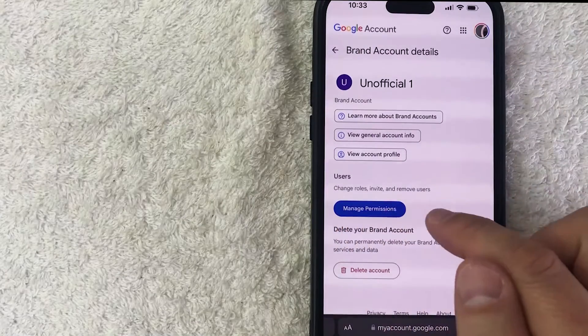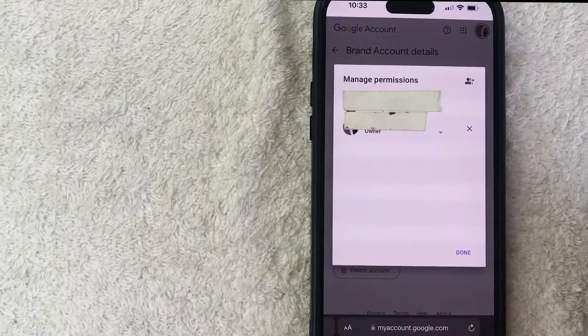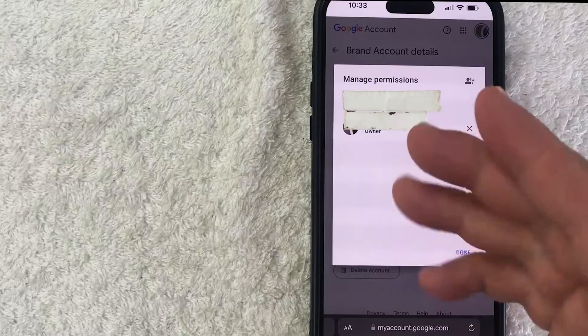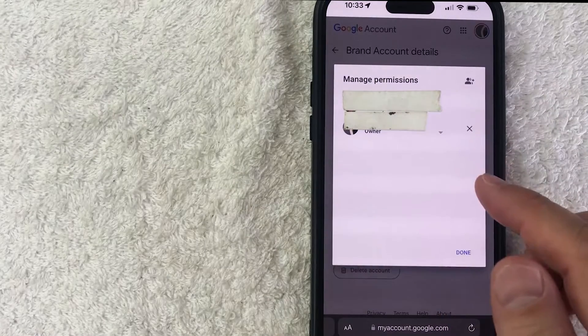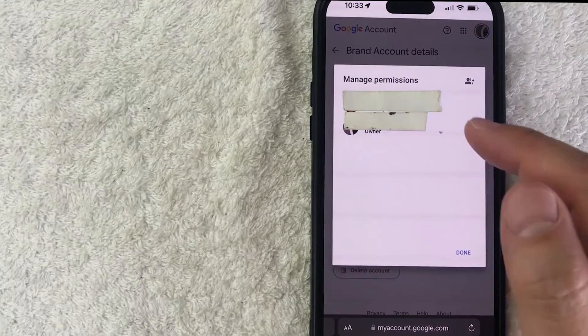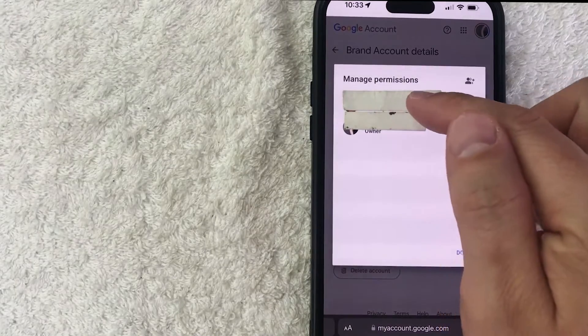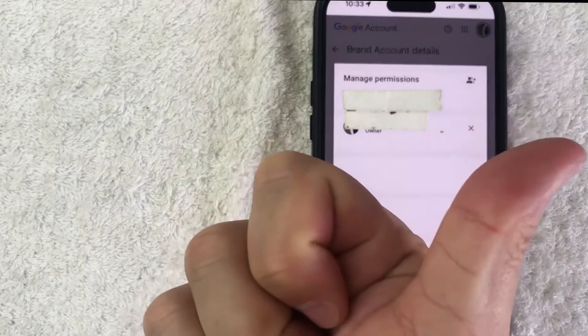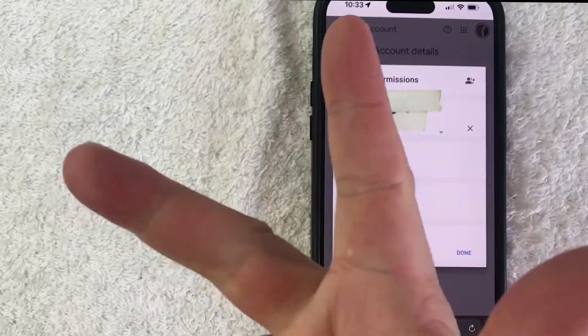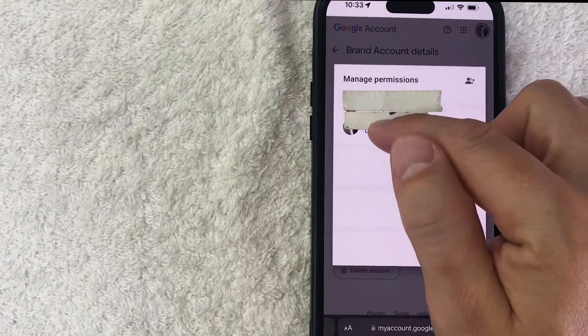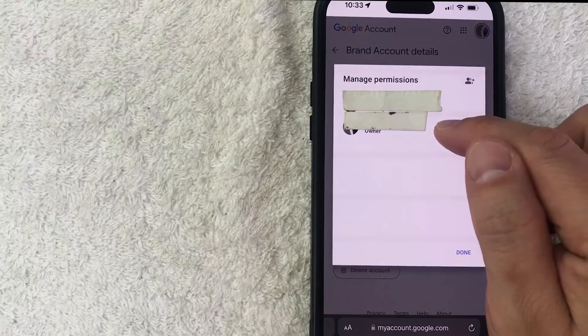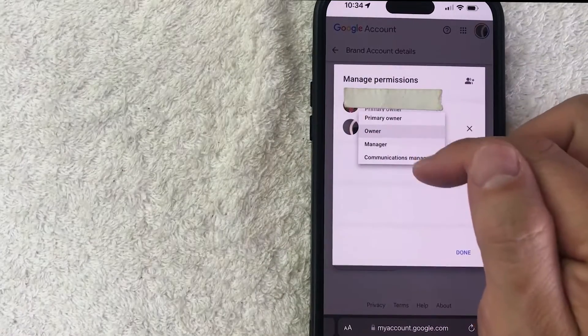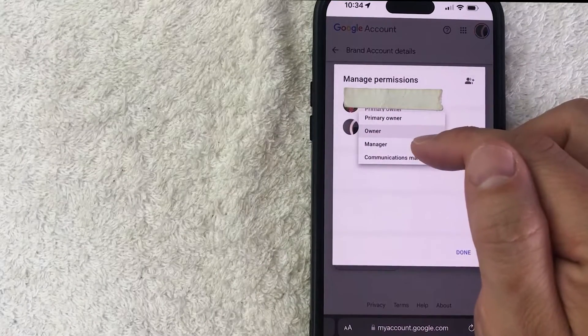Okay so here you're going to see all of the owners, managers, and admins for your YouTube channel in the brand account. So you cannot remove the primary owner. However, alternate owners, managers, and admins you can remove. All you're going to do is look for their name and then click on the little downward arrow. Once you do that you can go ahead and change their title if you want to.